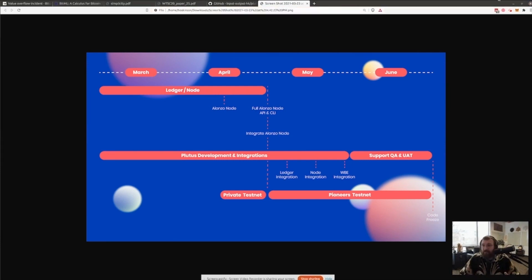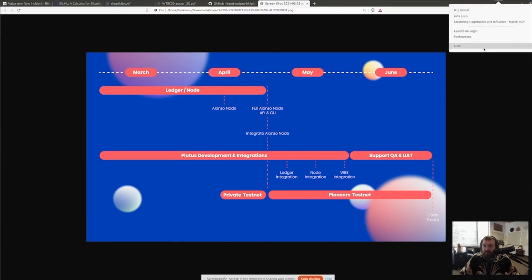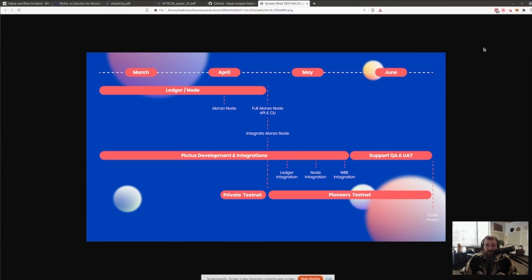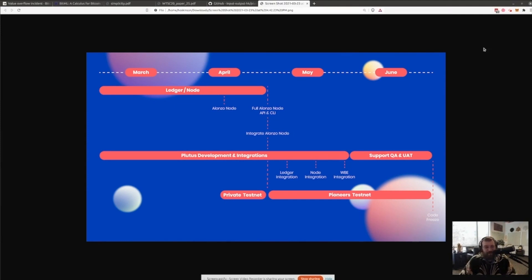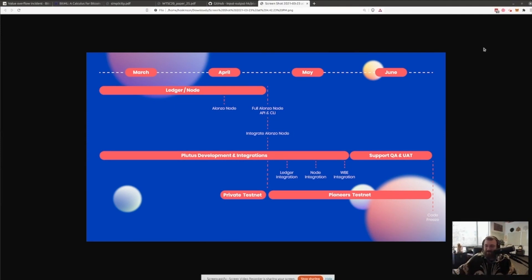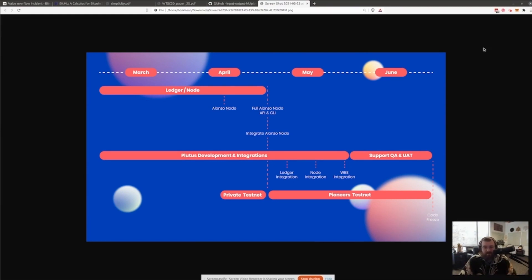This programmability, once it comes out, will enable the Plutus ecosystem to bring DeFi, bring really beautiful tokens, all kinds of cool things to Cardano. So if you like Uniswap, you like MakerDAO, you like all this stuff that's come with Ethereum, this is basically what's going to open up that possibility and bring it to our chain.